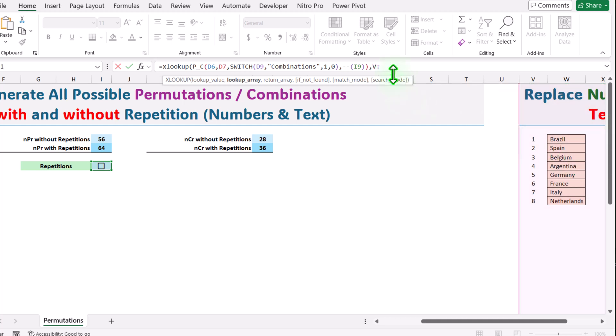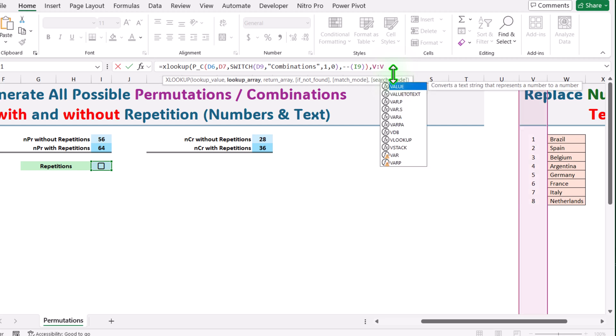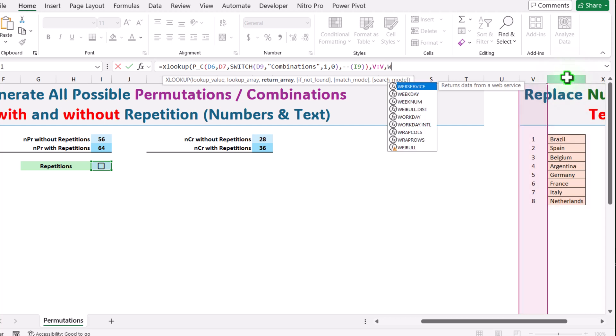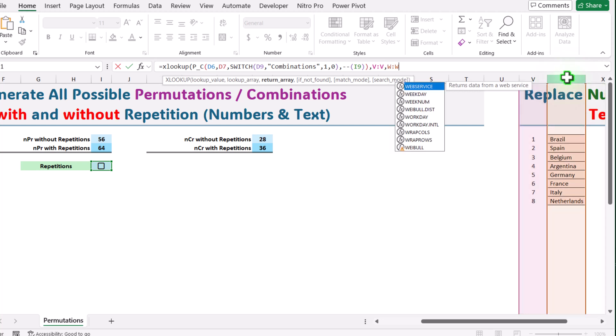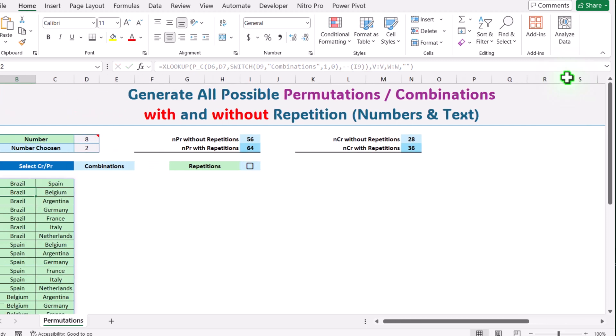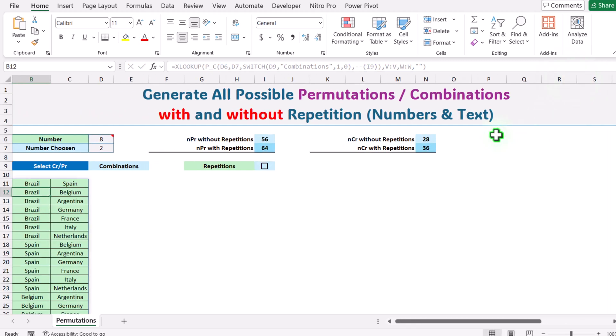Hit comma, and here I will select the entire column W so I will manually type W colon W. Hit comma, and if not found I will simply write double quotation mark, close parenthesis, hit enter. With simple XLOOKUP function we easily create all possible combinations for exactly the team members.